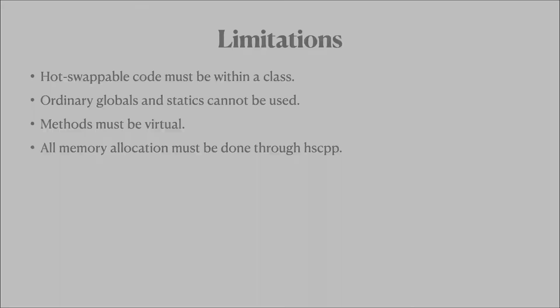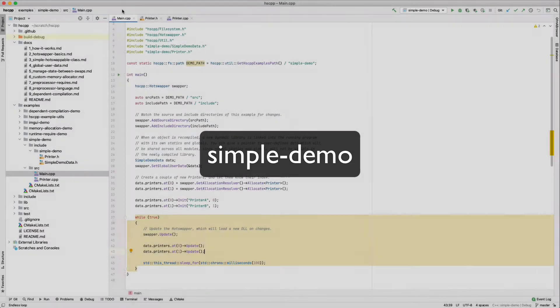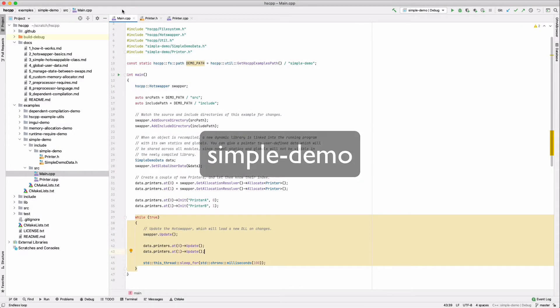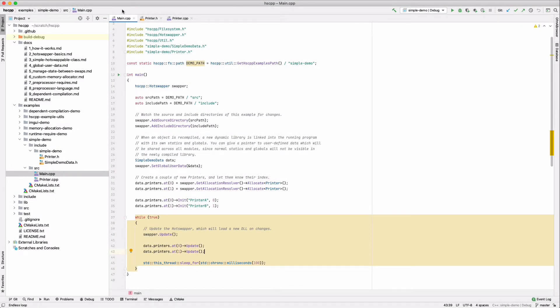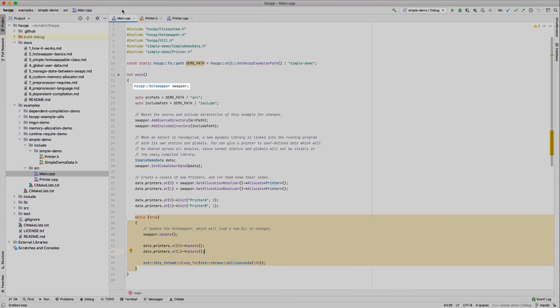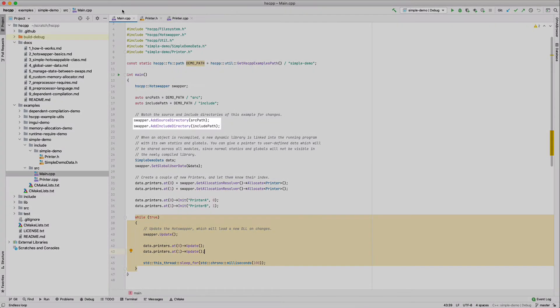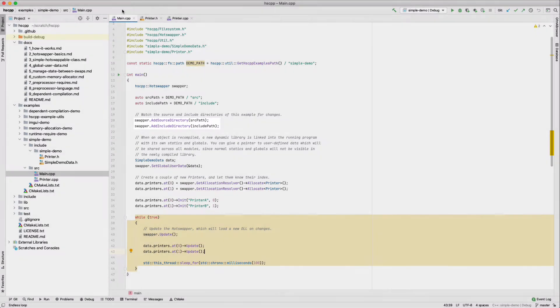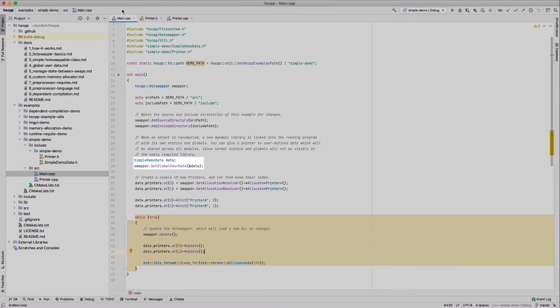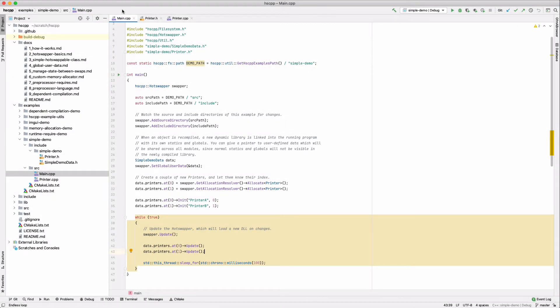Now we'll go through a few examples to show how to use HSCPP. To get started, we first create a hot-swapper, which serves as the main interface into the HSCPP library. Next, we tell the hot-swapper where our source and include directories are located, so that source files can be monitored for changes. As mentioned earlier, normal globals and statics do not work with HSCPP. As a workaround, HSCPP allows you to specify custom data that you would like to be global, which will be visible even in newly compiled shared libraries.